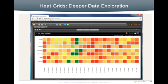With new heat grids, users can better visualize data in a table. Showing high and low attributes, decision makers can zoom in on specific areas and drill through for deeper data exploration.